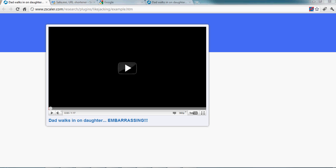Hello, my name is Julien Sobrier. I'm a security researcher at Zscaler. I've released a plugin for Safari, Google Chrome, and Firefox that helps users protect against Facebook spam.